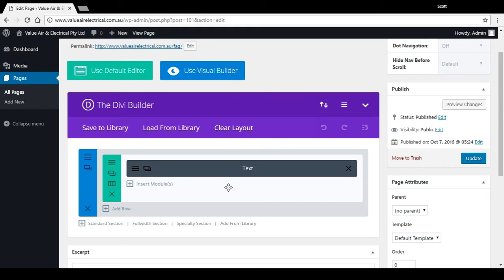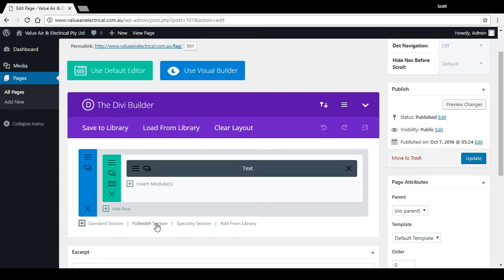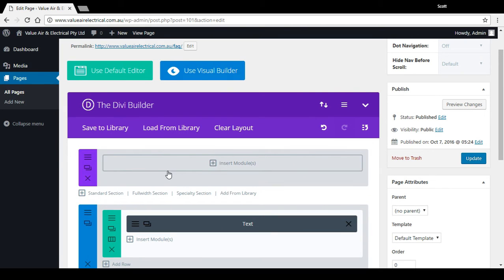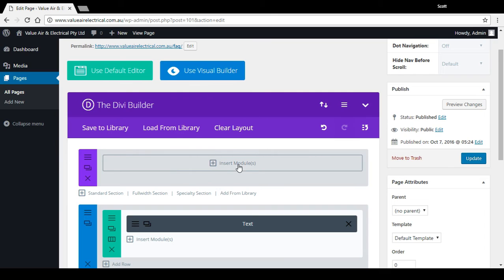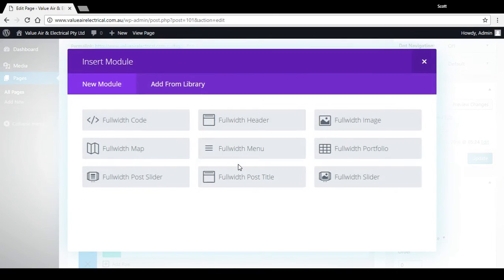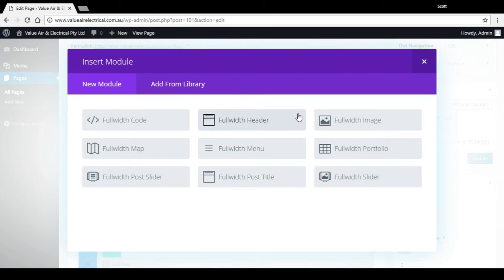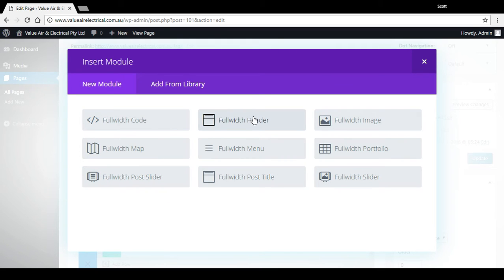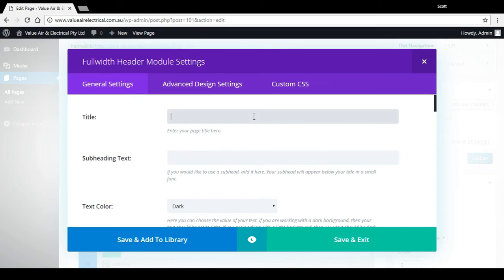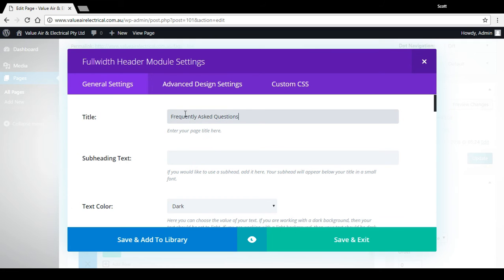Let's add a full width section. Now I might drag that to the top since it's a header. Insert a module. Now there's sliders, there's post titles, all sorts of things. Let's just go with a full width header and let's give it a title: frequently asked questions. I could put a subtitle, let's just put an example one.